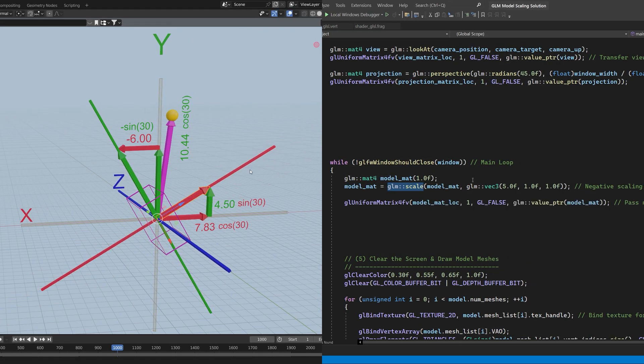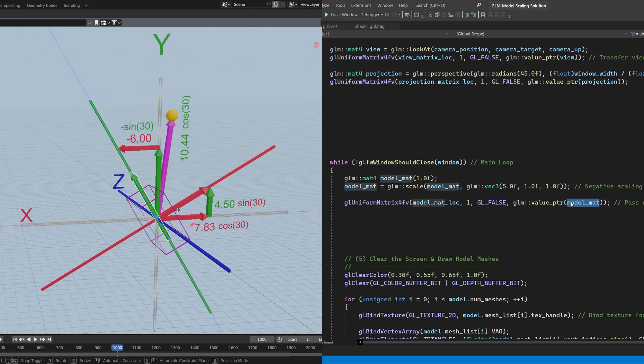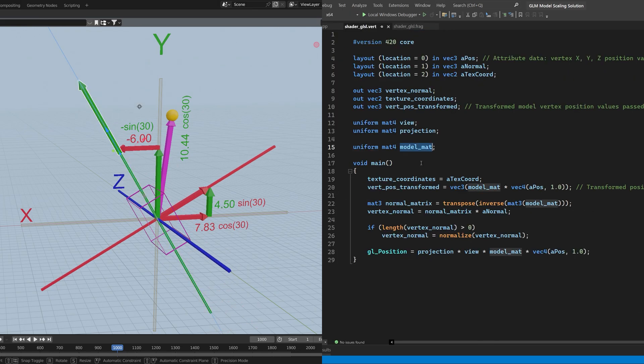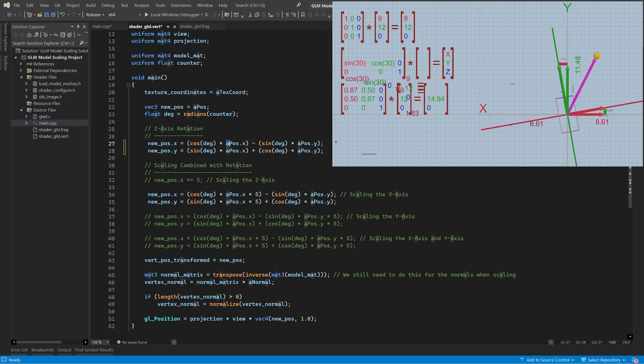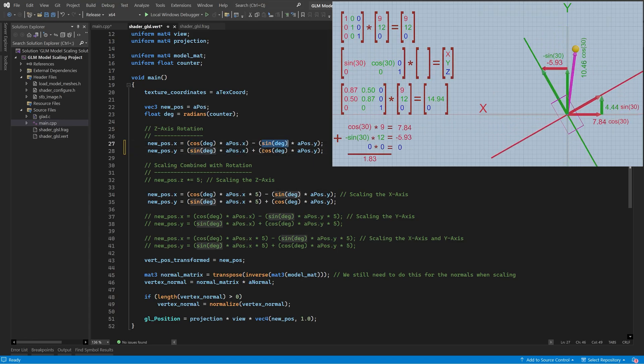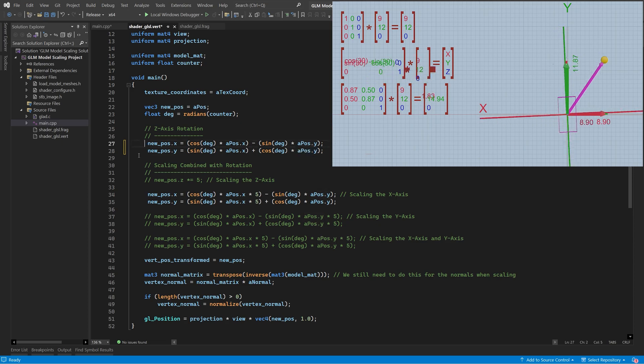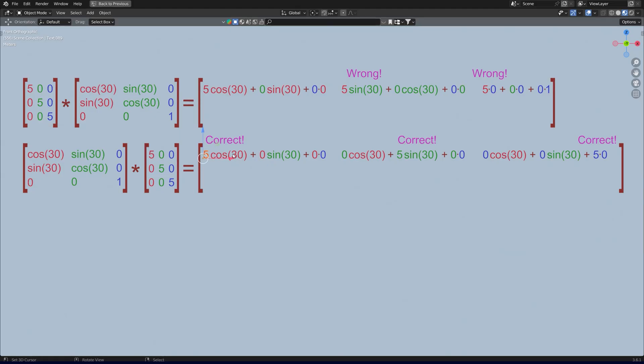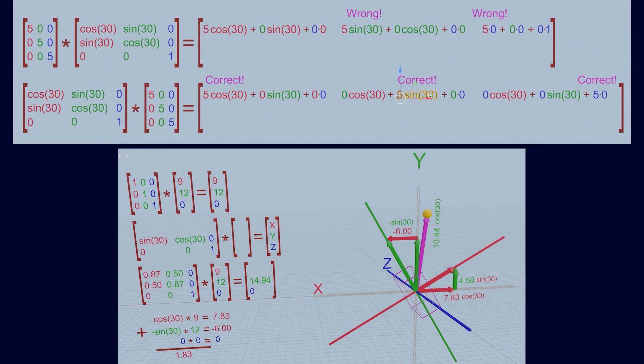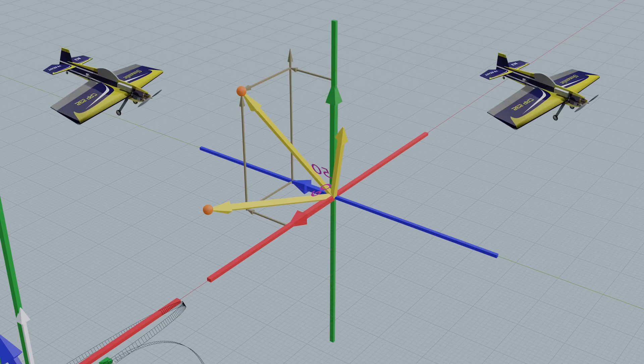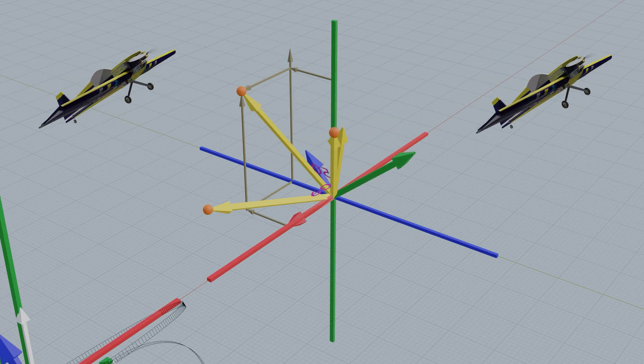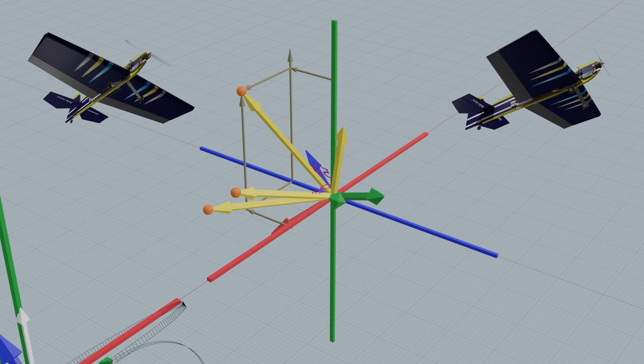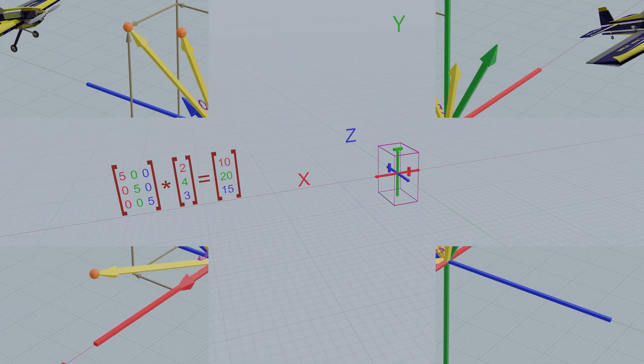We'll start by using GLM transformation matrices to scale individual vertices, and then we'll combine scaling with rotations and look at why reversing the order of multiplication is considered to be a mistake, unlike for rotations where it just changes from a local to a global rotation.